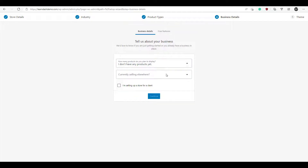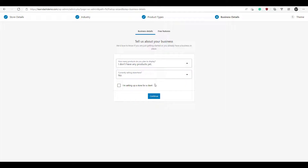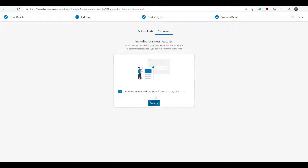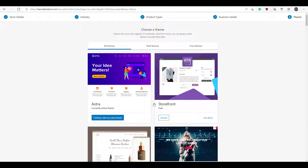Click 'I don't have any,' then click Continue. We're going to deselect the recommended business features and click Continue.